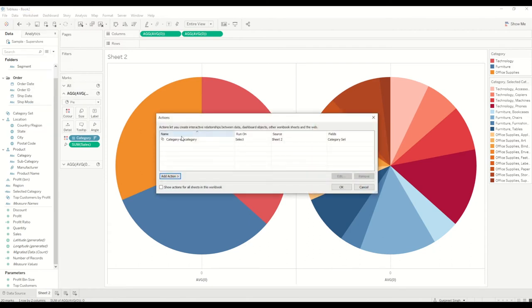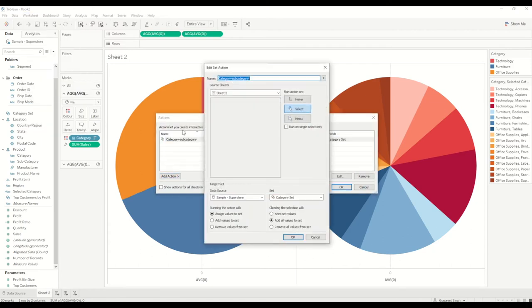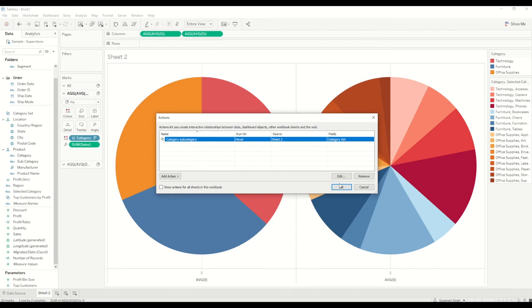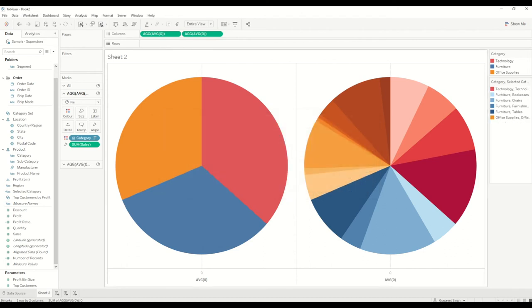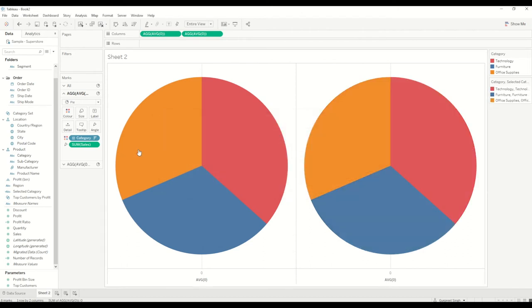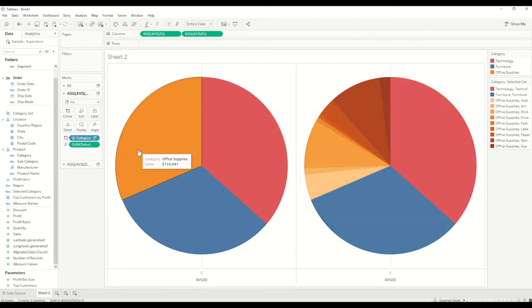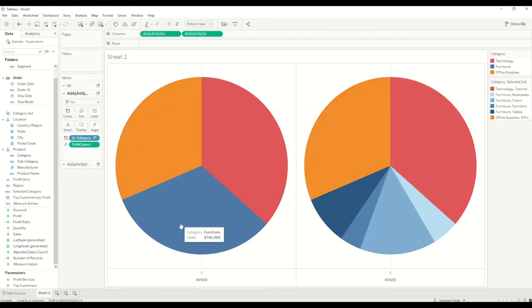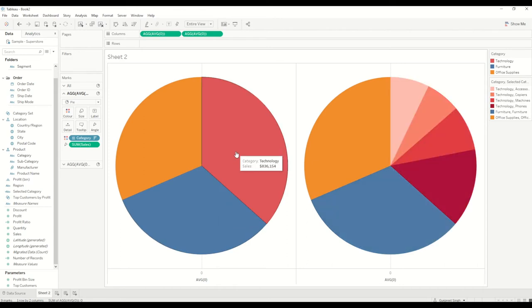So I'll go back to the action and I'll select remove all values from the set, and we can do it on hover again and click ok. When you hover over it will only drill down onto those particular sets.